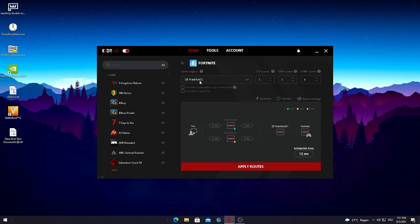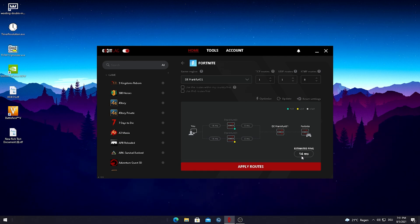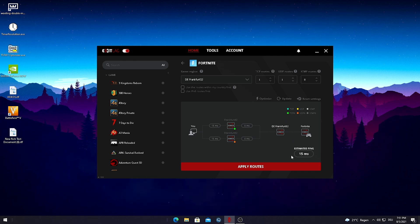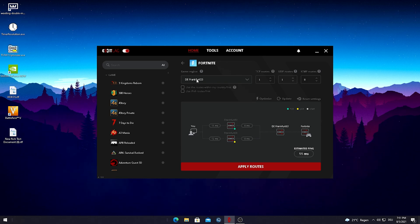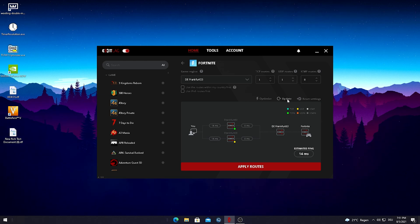I'm gonna try out the DE Frankfurt 1 server and make a small update to check my milliseconds of input delay. You can see I get 14 milliseconds. If I go on Frankfurt 2 and update it again, it's around 12–15 milliseconds sometimes. It doesn't really make a big difference — just select all the servers near you and always click update so you get a fresh reading every second.